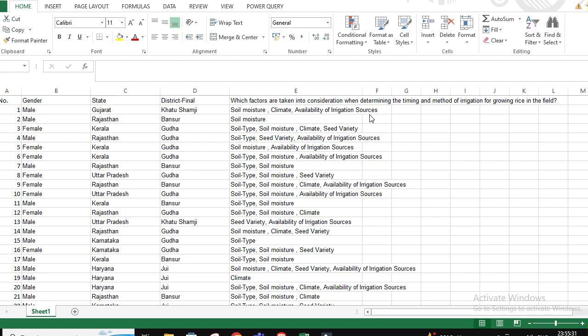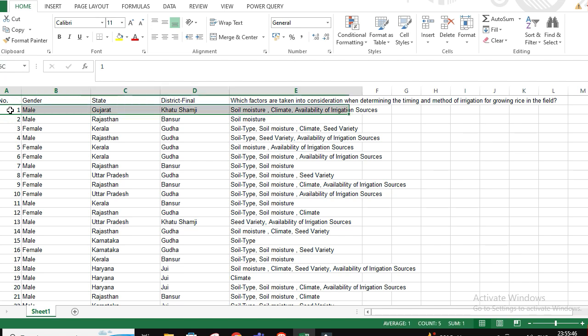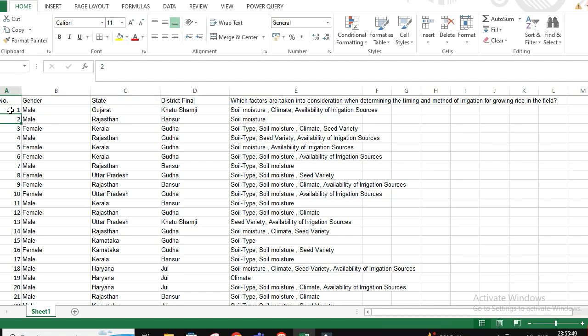The respondent has selected soil moisture, climate, availability of irrigation sources - they chose multiple options for one particular question. Now when we are going to analyze it, the pivot tables won't work. We have to sort of take a transpose for each and every respondent.